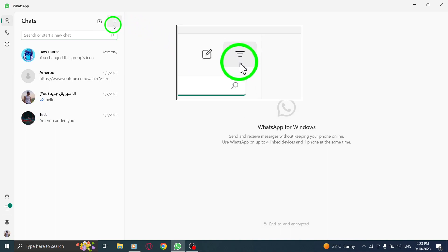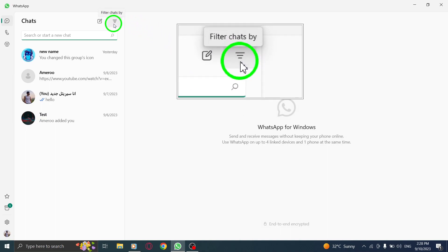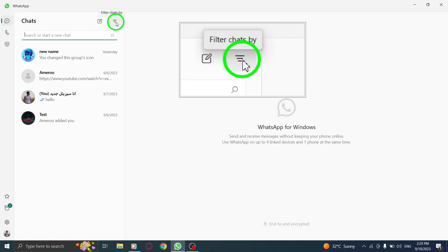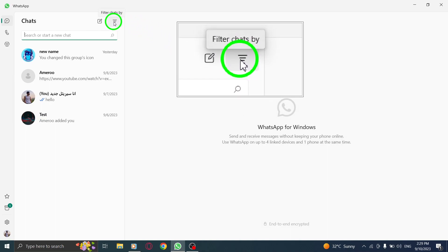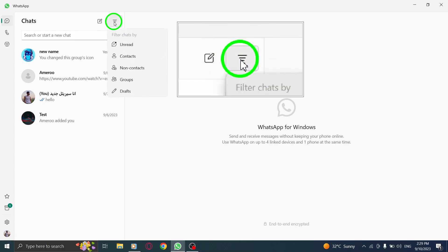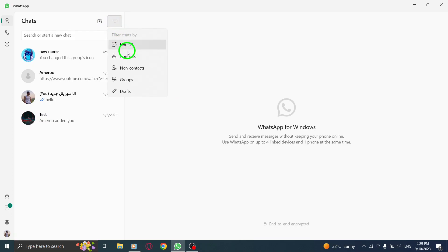Step 2. Once WhatsApp is open, look for the filter icon located above the chat list. Click on it to access the filtering options.